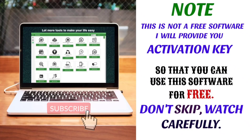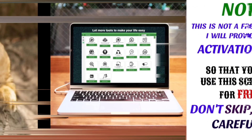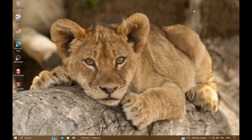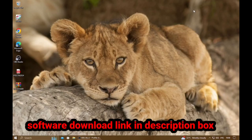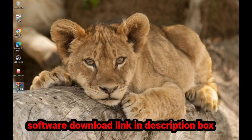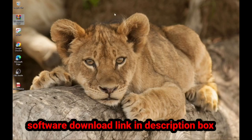Hello friends, welcome to my channel Your Health Buddy. Today I am going to show you how to install and activate WhatsApp Bulk SMS Center, and that is the latest version 3.3.0. The download link of the software is in the description box.